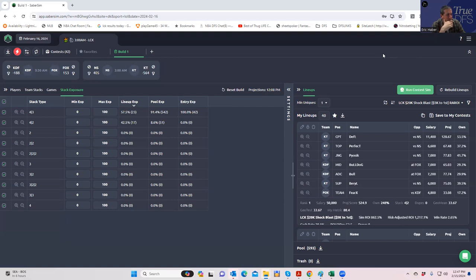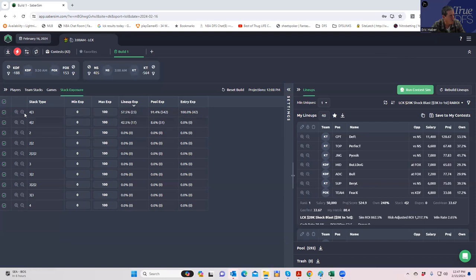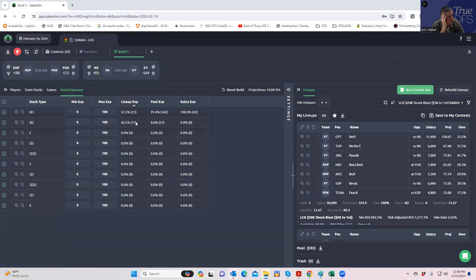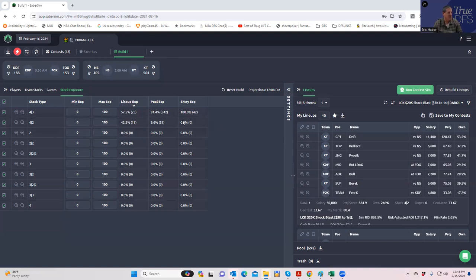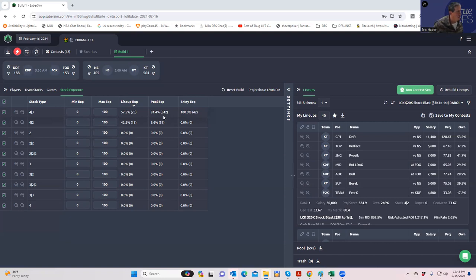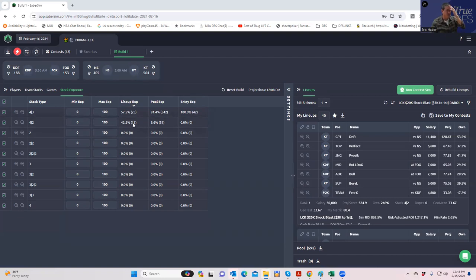I uploaded everything into the sheets and ran my first set of lineups. The first thing you'll notice is that Saber Sim is giving me a whole bunch of 4-2s. When you look at the pool exposure, I built 600 lineups and of those, 540 are actually in 4-3s and only 50 are 4-2s, but for some reason these random 4-2s kind of made it into these builds.